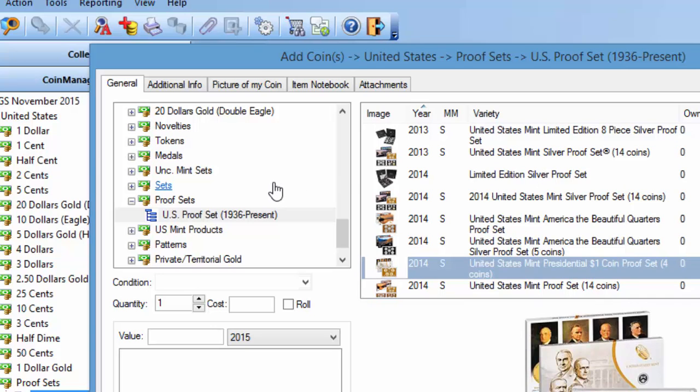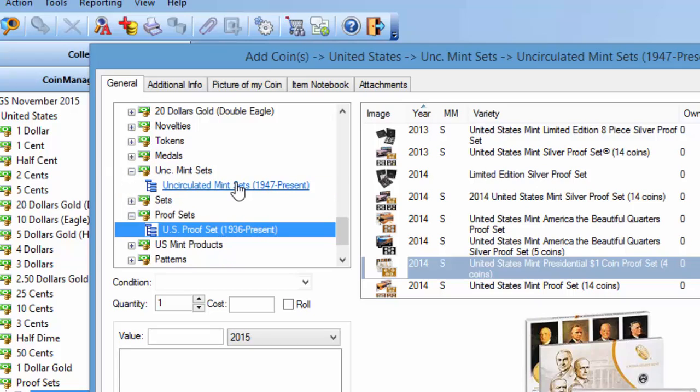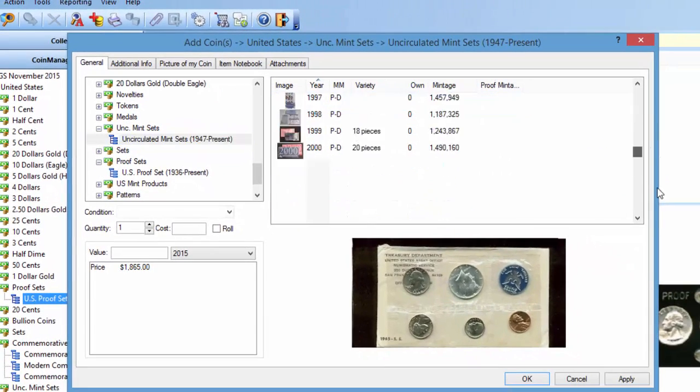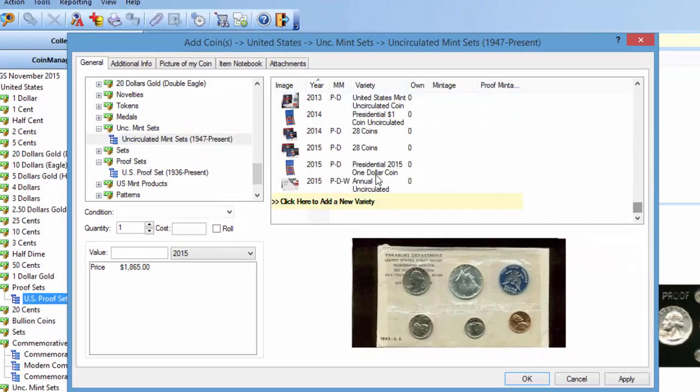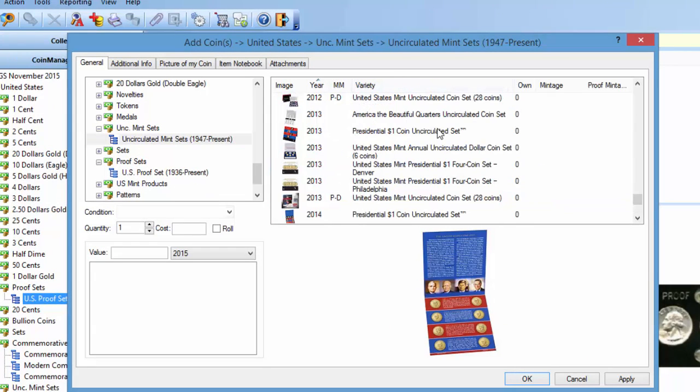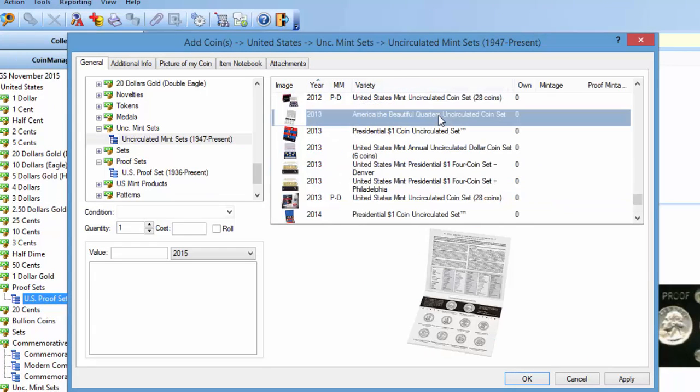And for uncirculated mint sets, you've got the same sort of situation. In recent years, you'll see presidential dollar uncirculated sets, America the Beautiful uncirculated sets, etc.